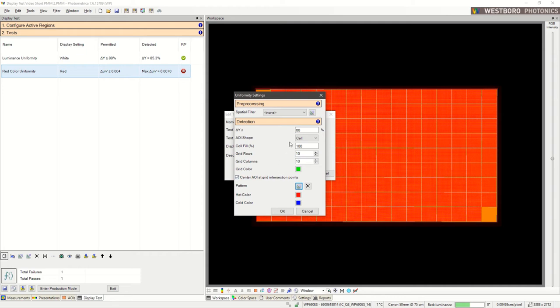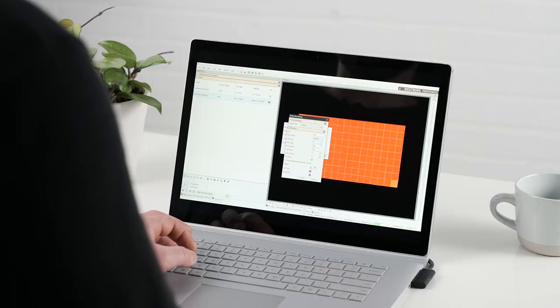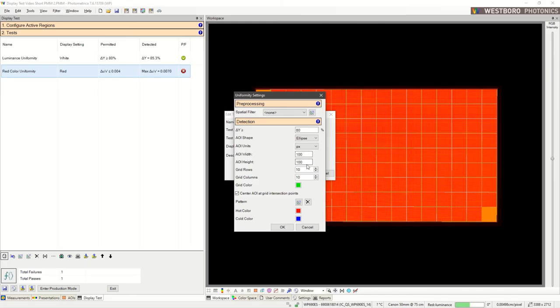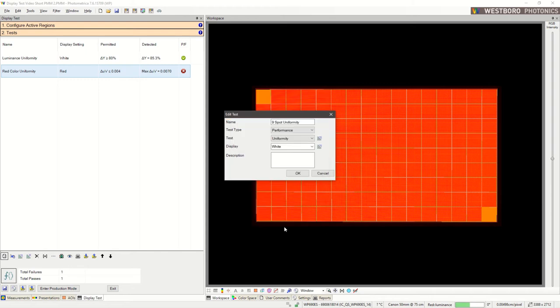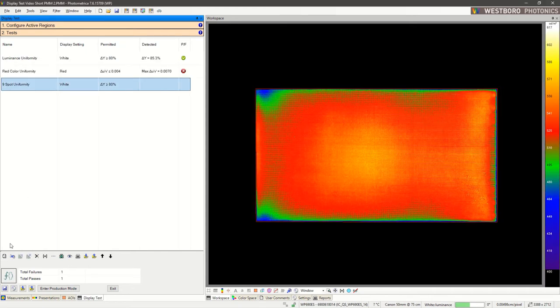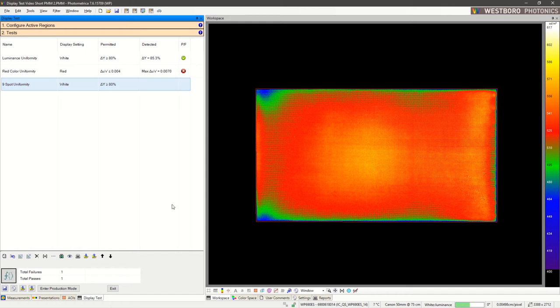And instead of filling each grid cell as an AOI, I want to put circles at each one of those grid intersections. I'm going to choose a size of 100 pixels, click OK, click OK, run my test. And there we go.